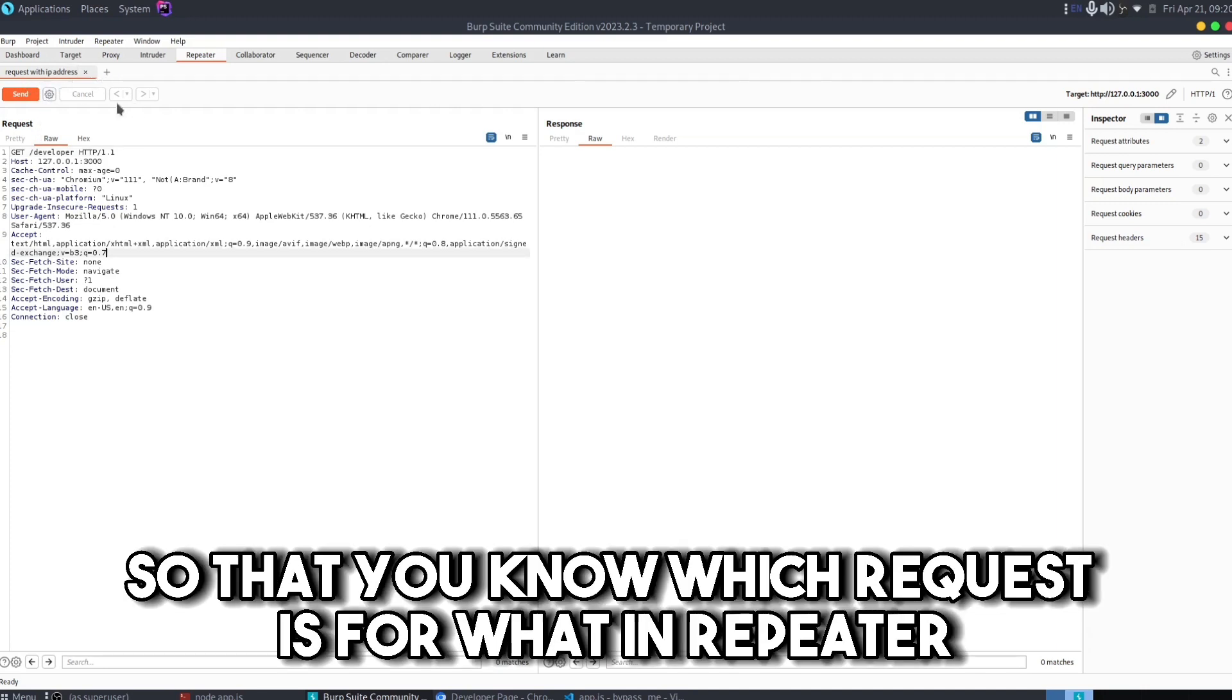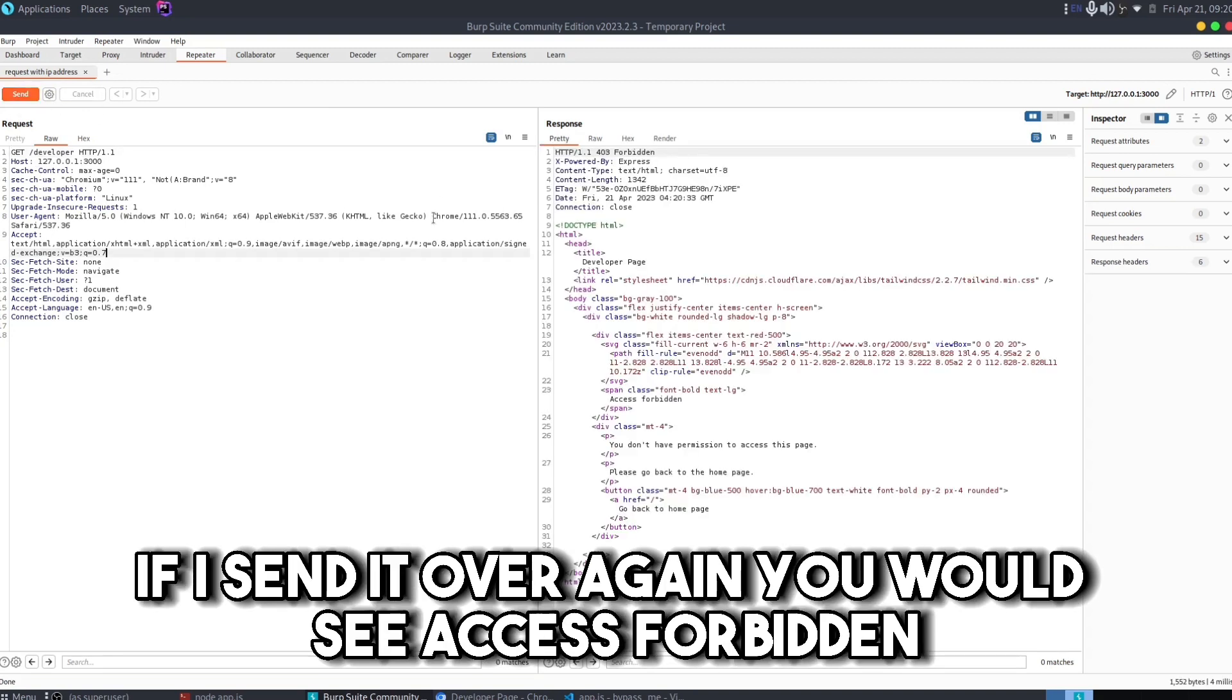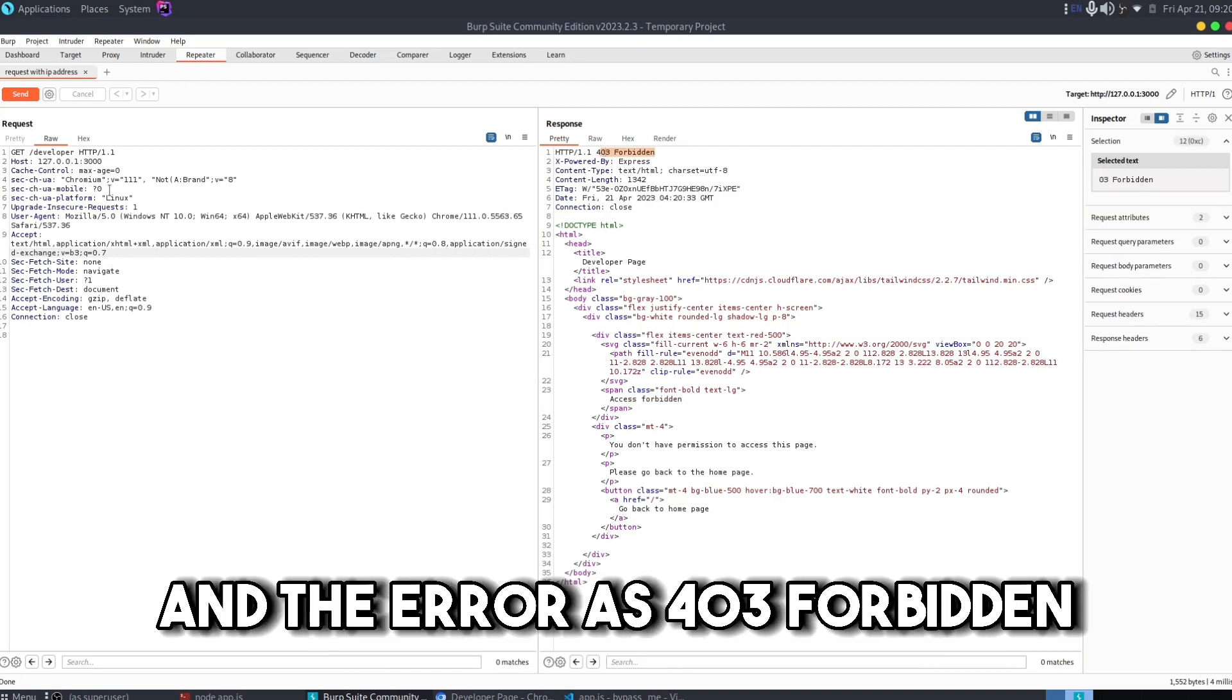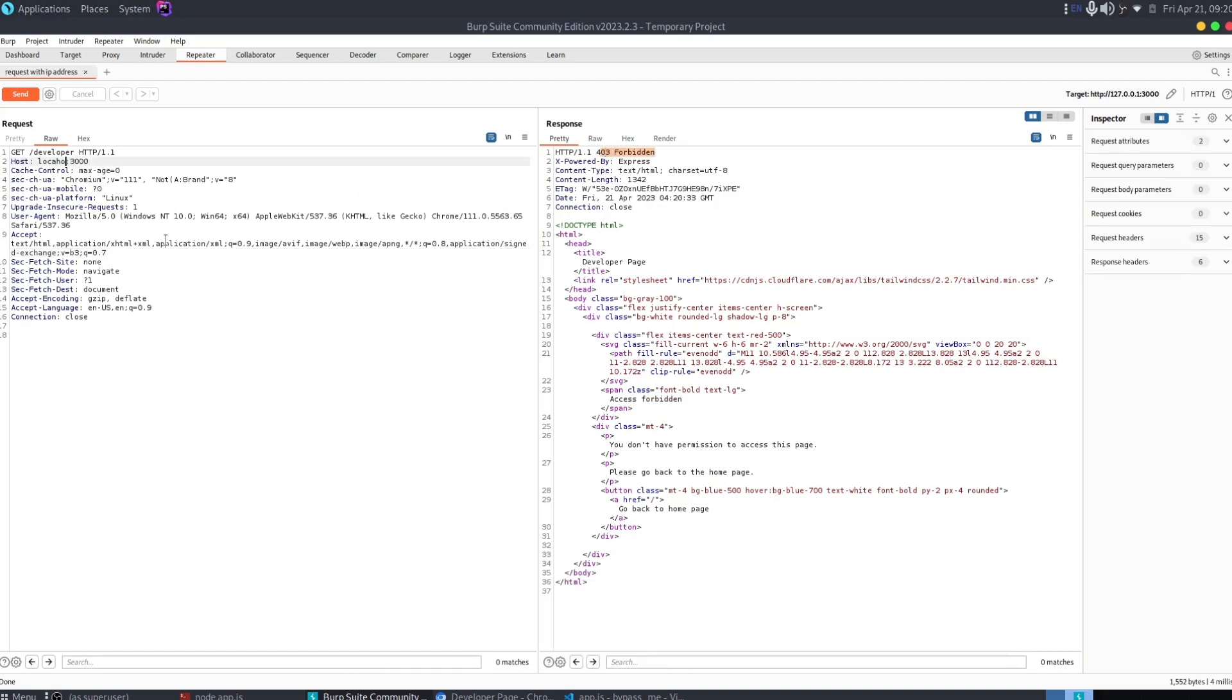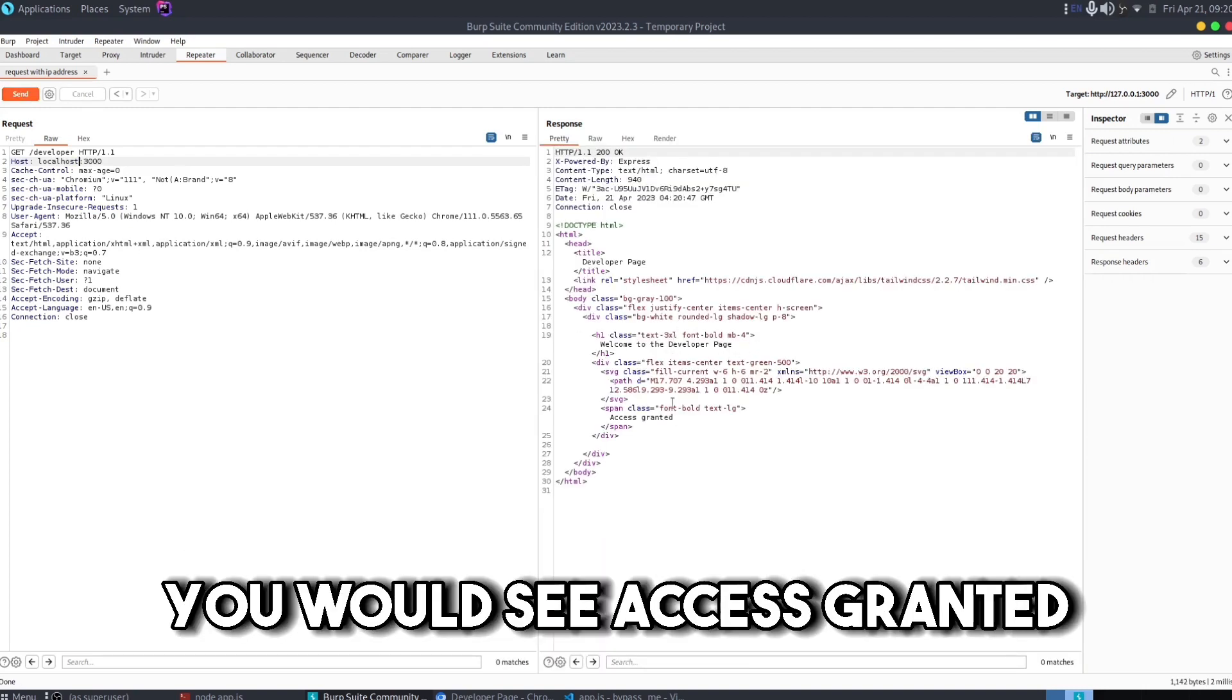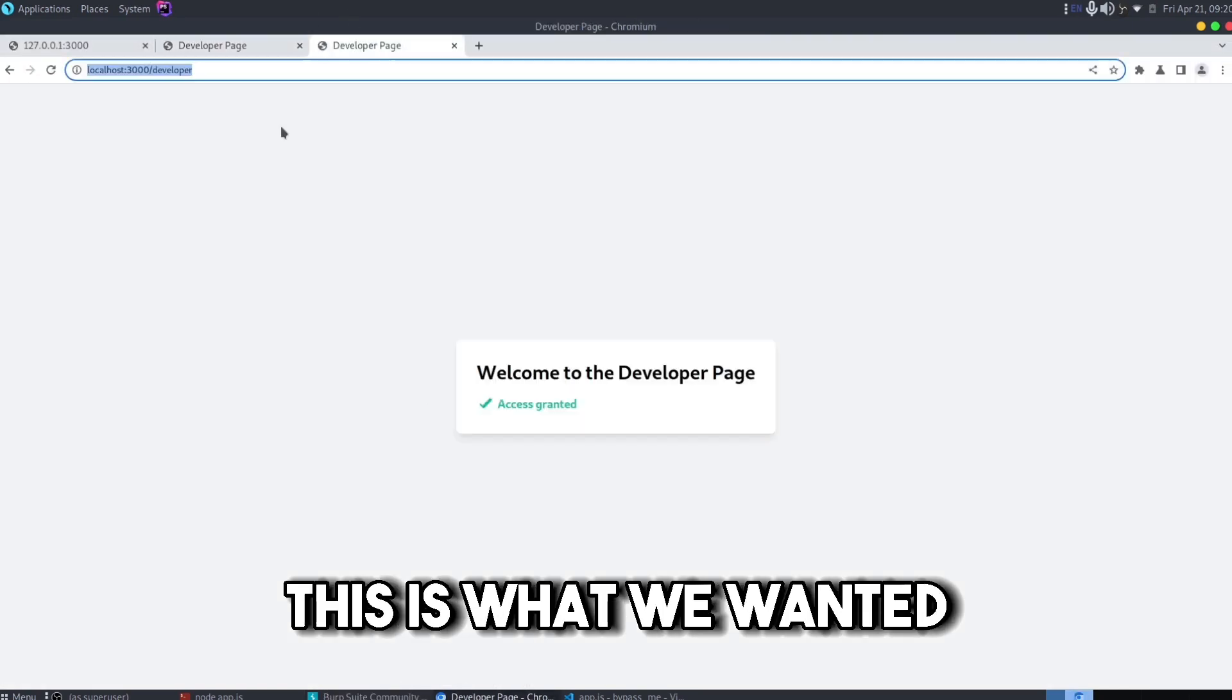This was the request with IP address. If I send it again you would see Access Forbidden and the error as 403 Forbidden. Now if I change the host to localhost and then send the request, you would see Access Granted. This is what we wanted. Just with a simple trick we have bypassed 403 Forbidden error.